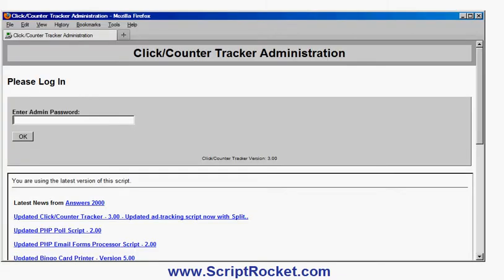In this video I am going to show you how to create a split test using software called ClickCounterTracker from ScriptRocket.com. The software is compatible with most web hosts and most e-commerce systems, including the ClickBank Selling System, which is the system I use myself.